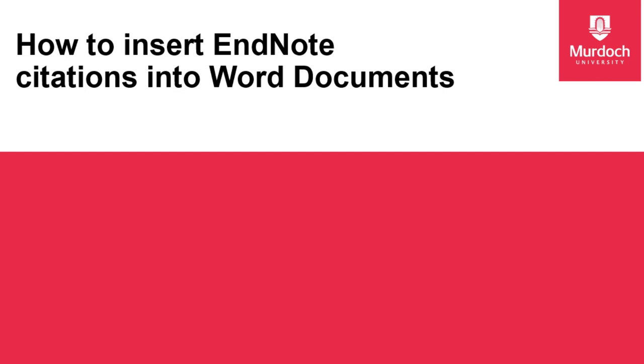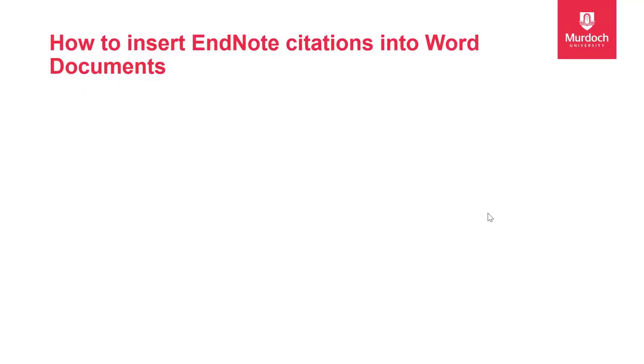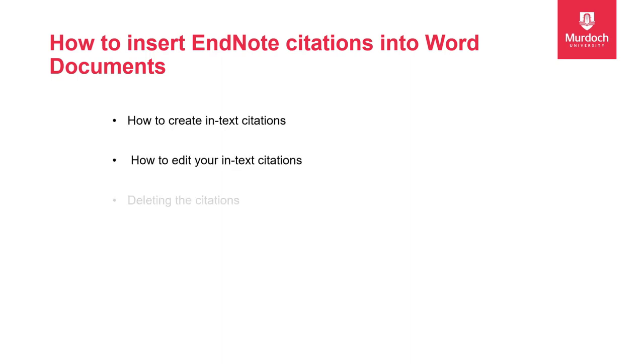Welcome to this short video on how to insert EndNote citations into Word documents. In this video, I will be explaining how to create in-text citations, how to edit your in-text citations, deleting the citations, and how to back up your EndNote library.